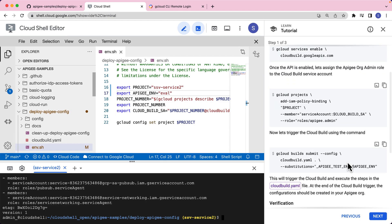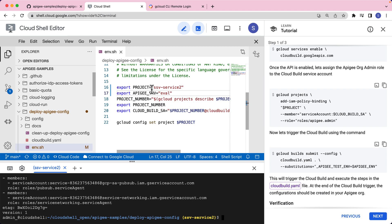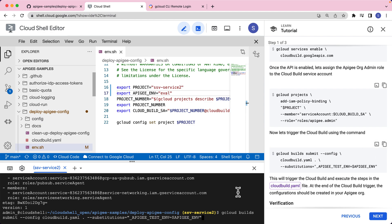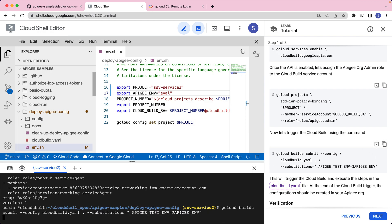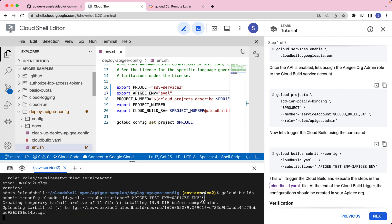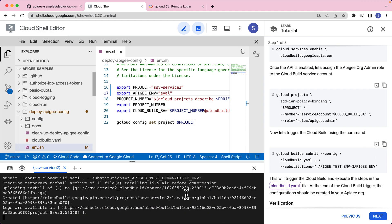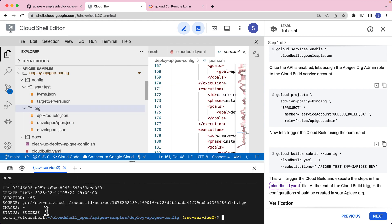Now the final step is to actually trigger the Cloud Build using the command gcloud build submit and passing a substitutional value, which is our Apigee environment that we had sourced earlier in the env.sh file. Now this is going to take a few minutes. Going back to the Cloud Build, we see that it's complete. The status is successful.